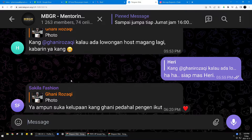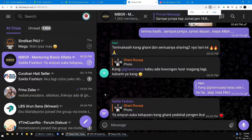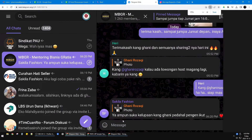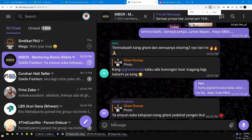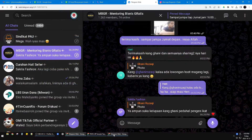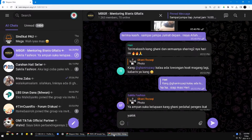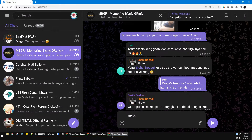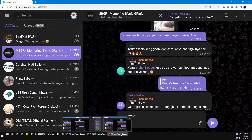When I delete the text it keeps coming back over and over again. The problem is because you have more than one Telegram Web open on your computer. For example, here I have two Telegram Web tabs open in two different browsers, and that's what makes the draft keep showing up after I delete it.